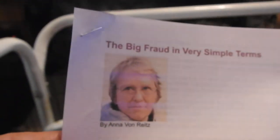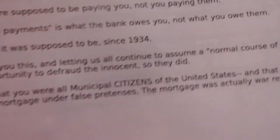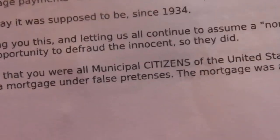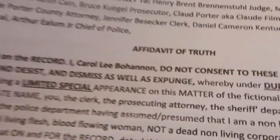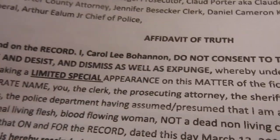The big fraud is in very simple terms by Anna Von Ritz. I'm glad there's several pages of that, too. That's the second filing that had been done on these papers. Let's see what else I have that was sent to the court. Appearing specially, not generally. I'm going to set this camera down. It's too heavy.